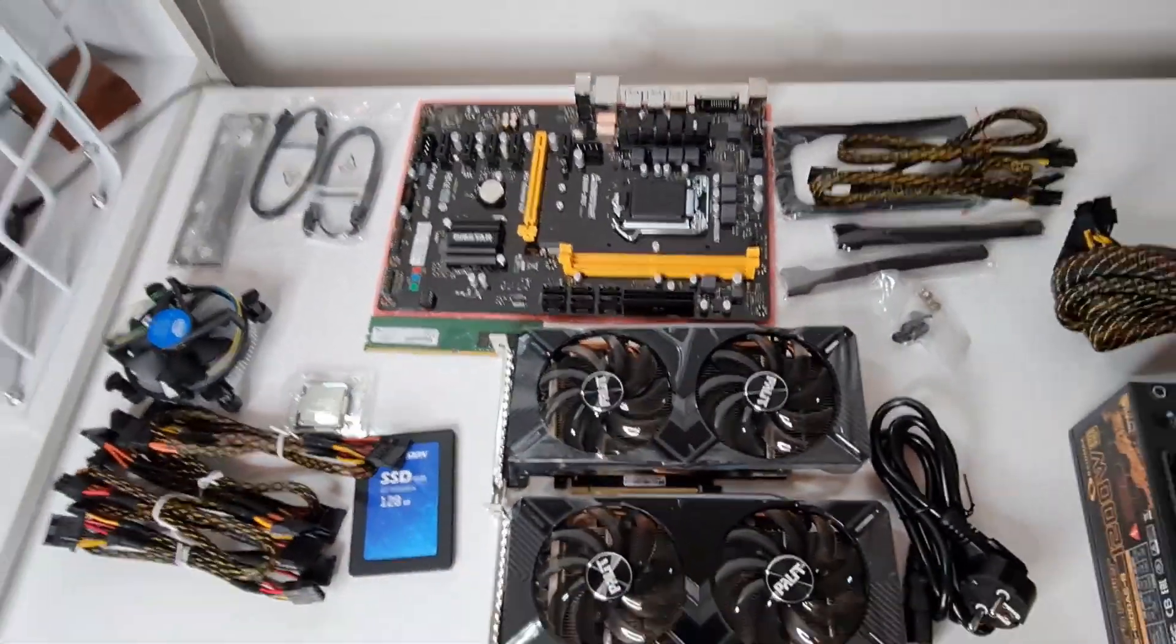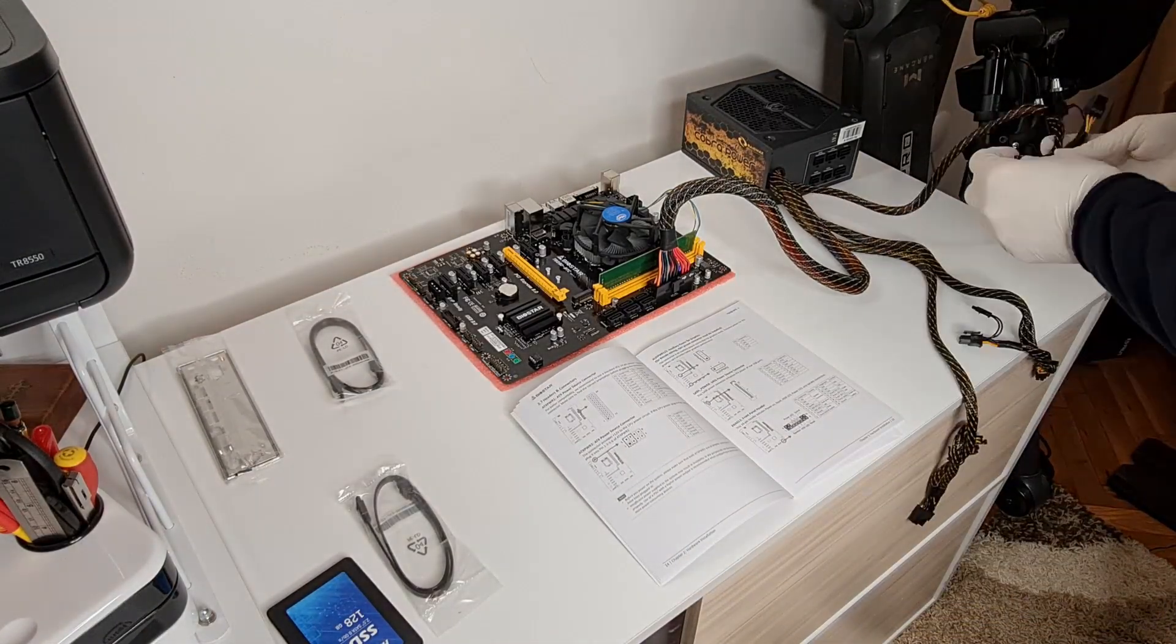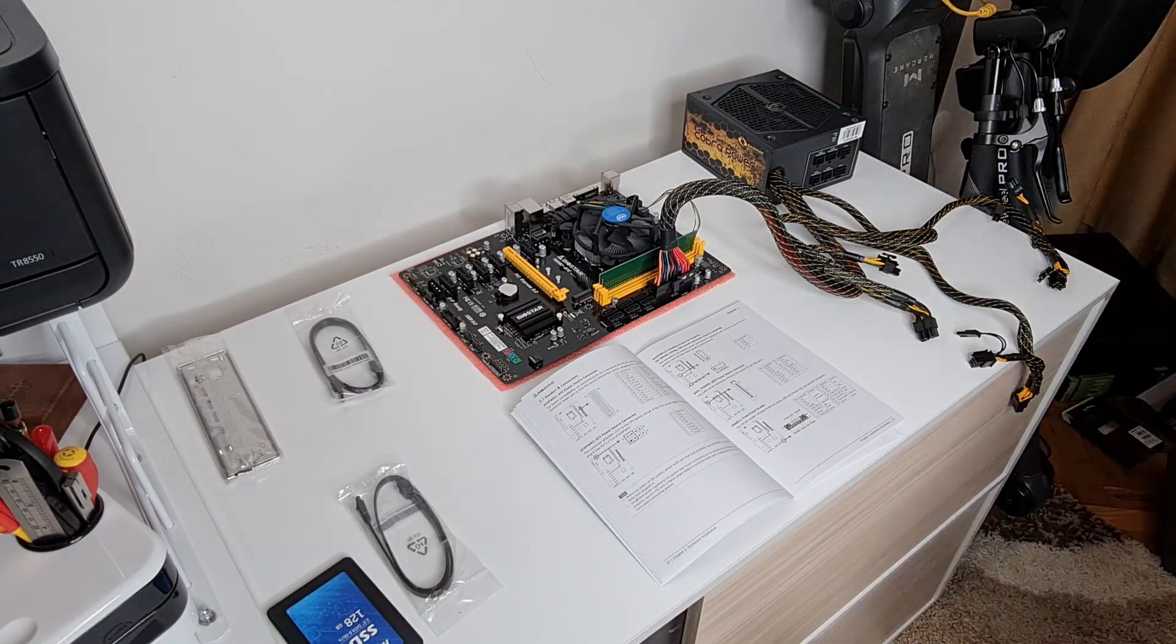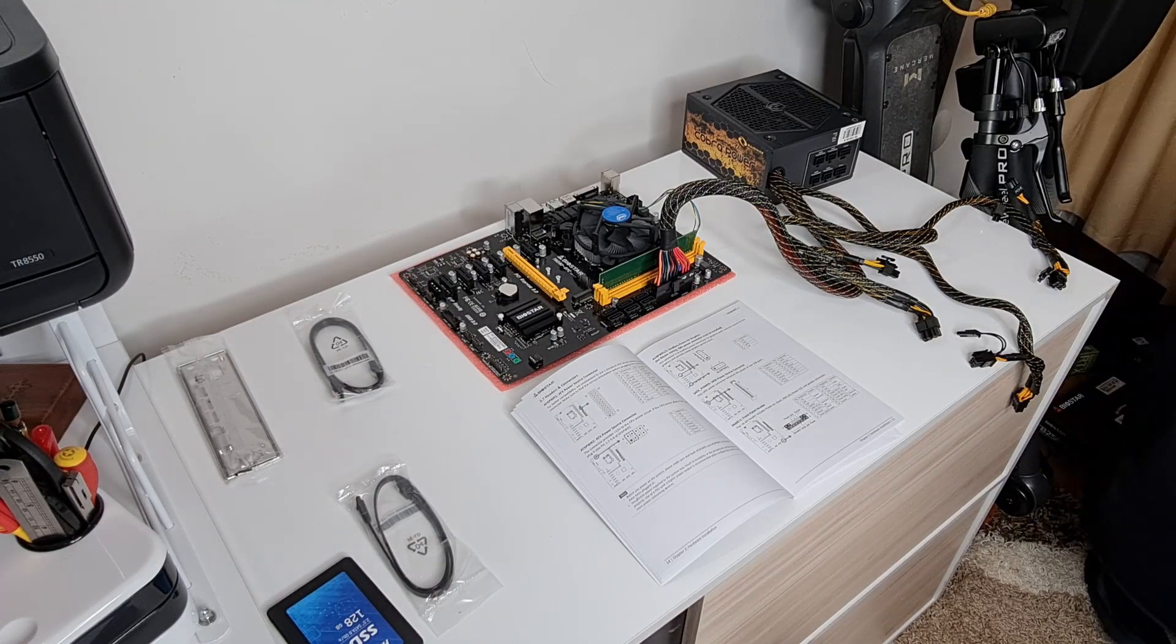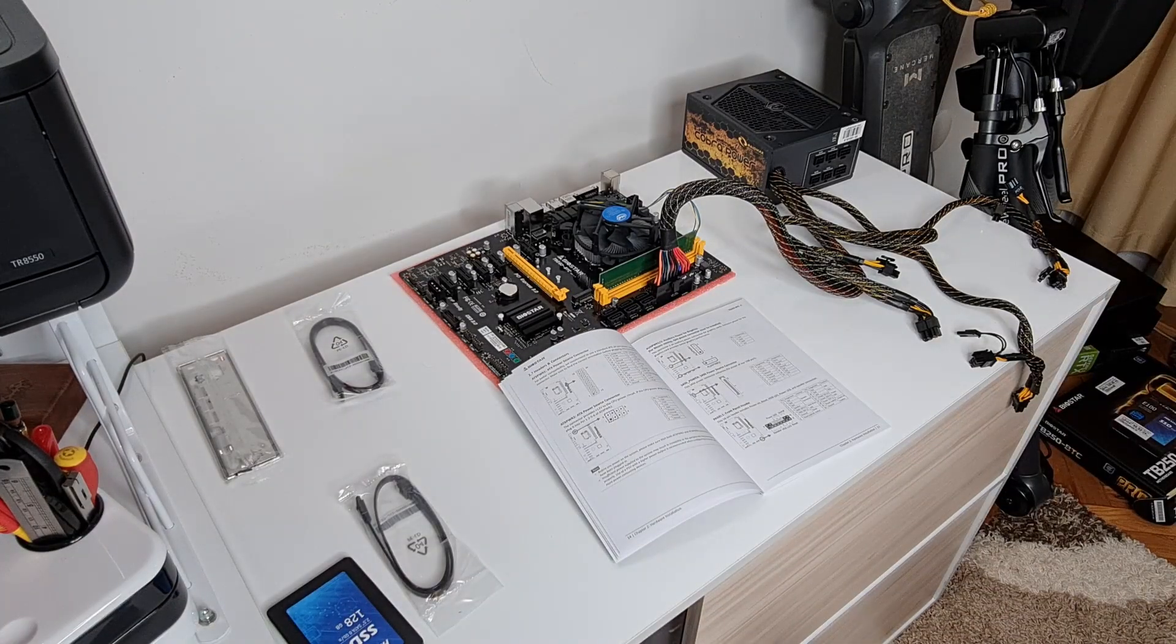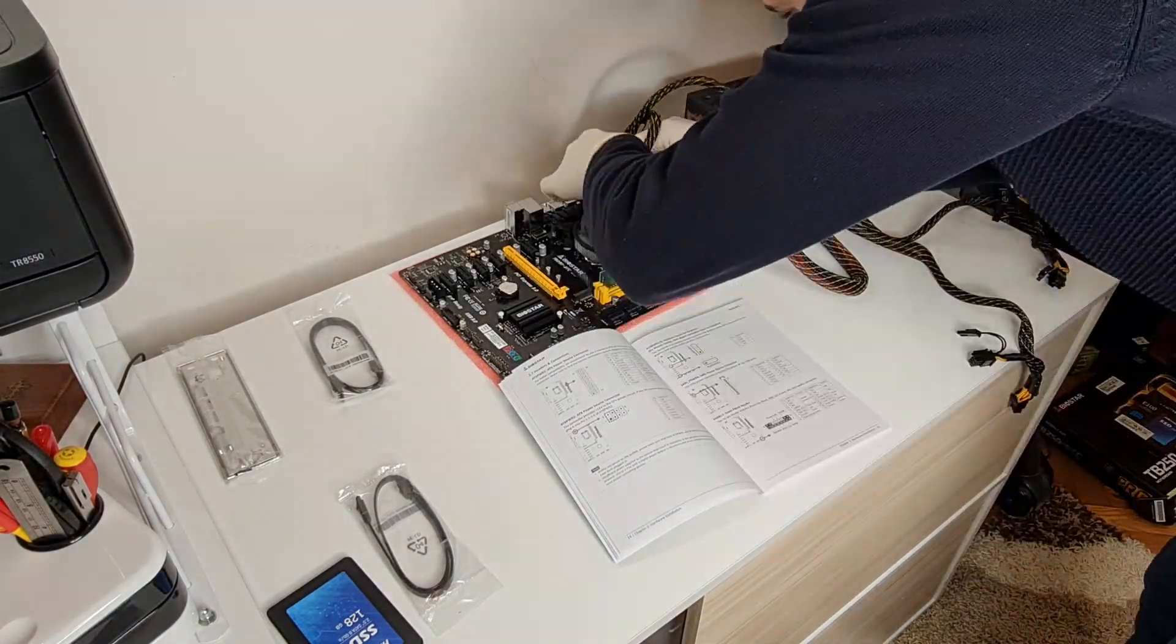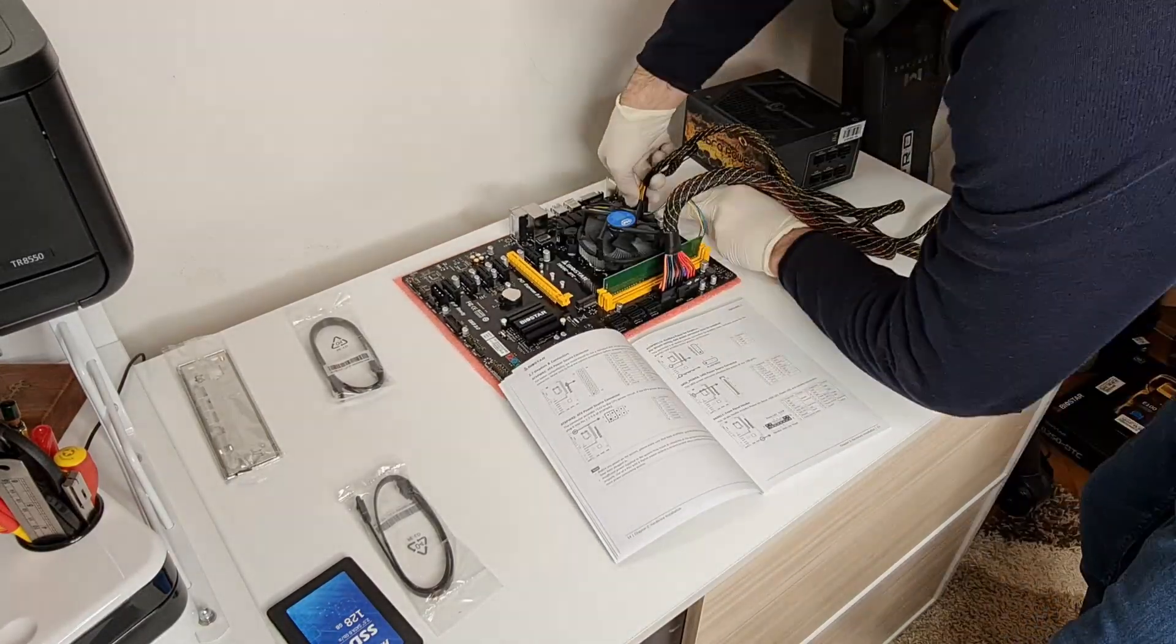Once everything is opened, lay everything on a bench or table. You'll need a couple of small screwdrivers for the assembly. The first thing you want to do is, if you have a chassis or tower case, place the motherboard and fix it to the chassis so you have a steady place to work.